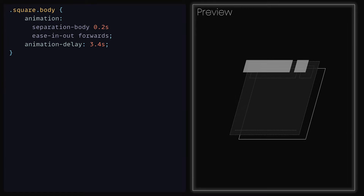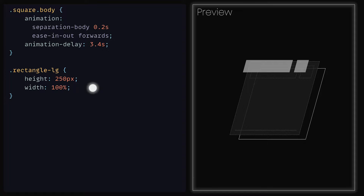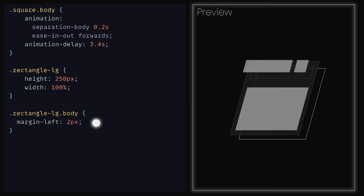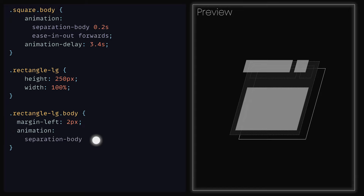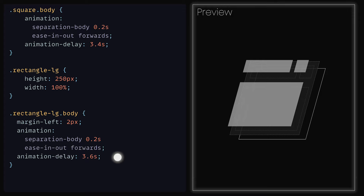That's the header shapes taken care of. We just need to implement the larger rectangle. We can add the class RectangleLG and give it a height of 250 pixels and width of 100%. The problem is that the body overlaps the border on the left, so we will need to make a slight adjustment. Inside of the RectangleLargeBody, we can set the margin left to be 2 pixels, which is the same as the weight of the border. The next thing we need is for this rectangle to be animated, so we can add the animation property and provide it with SeparationBody, 0.2 seconds, ease in out and forwards, and the delay to be 3.6 seconds.